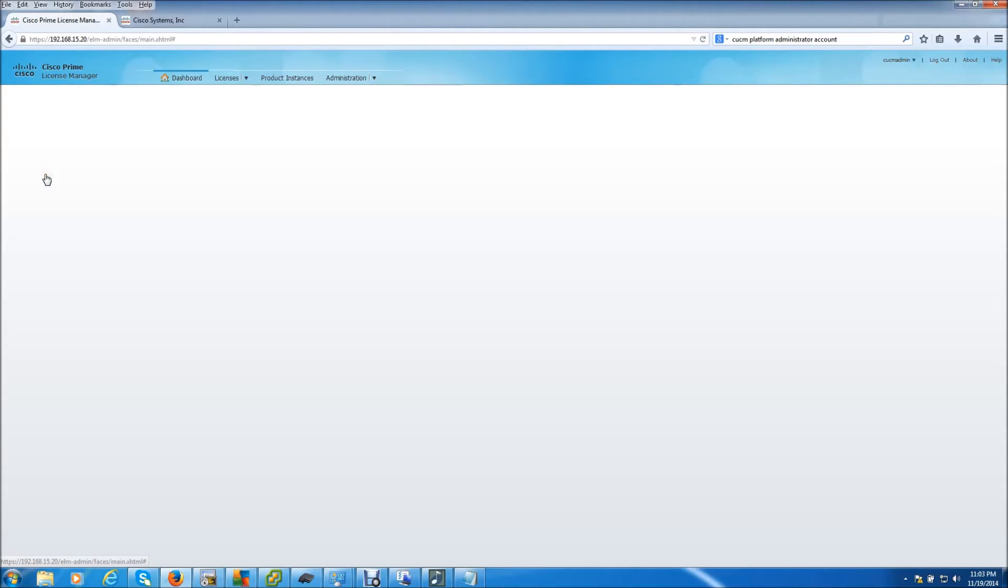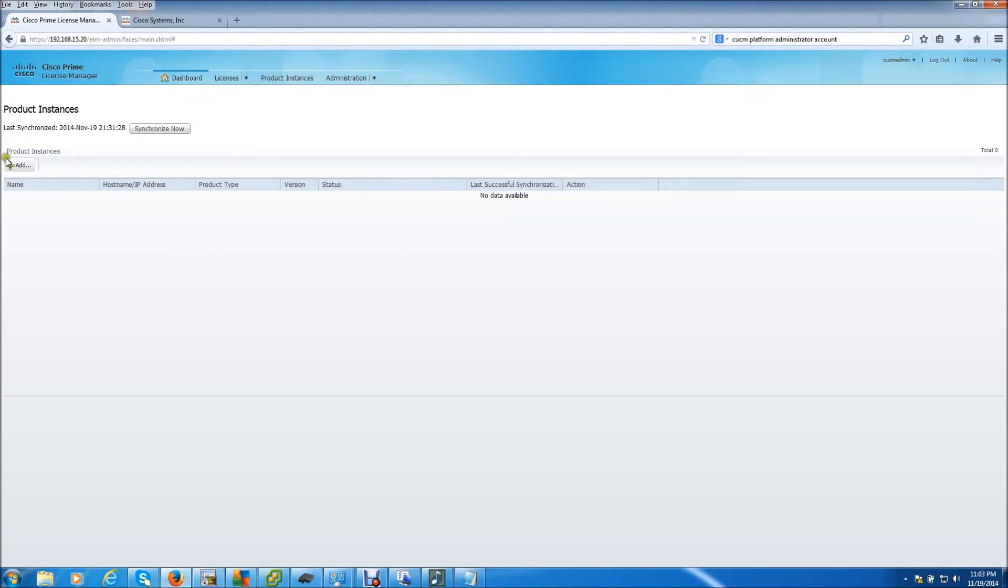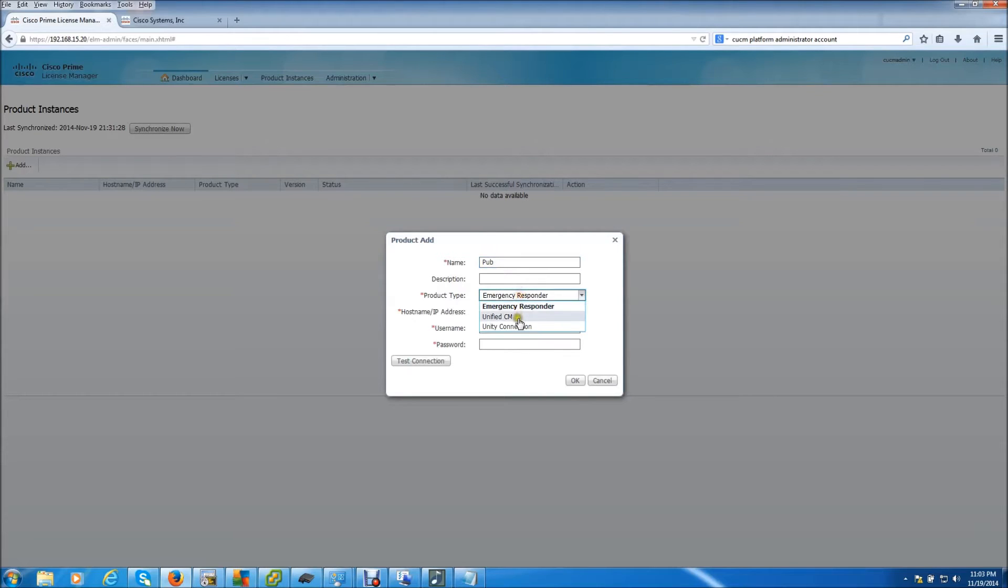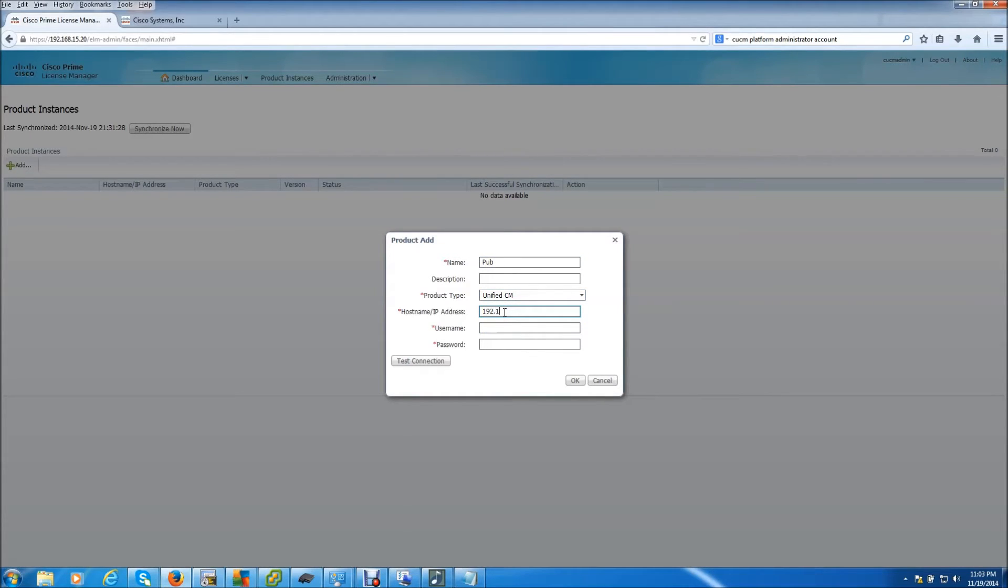Click on product instances. Add new. We're going to just do the pub. Unified CM. The IP address of my publisher. Username.